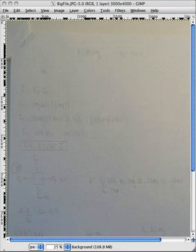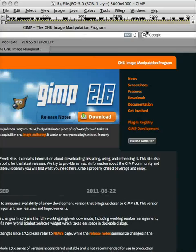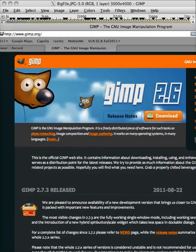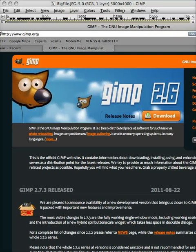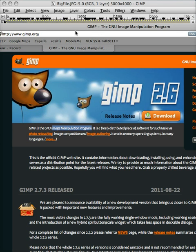There are a number of different ways to reduce a file size, but I'm using this program called GIMP. It's an image manipulation program and it's free and it's good for both PCs and Macs — GIMP.org.